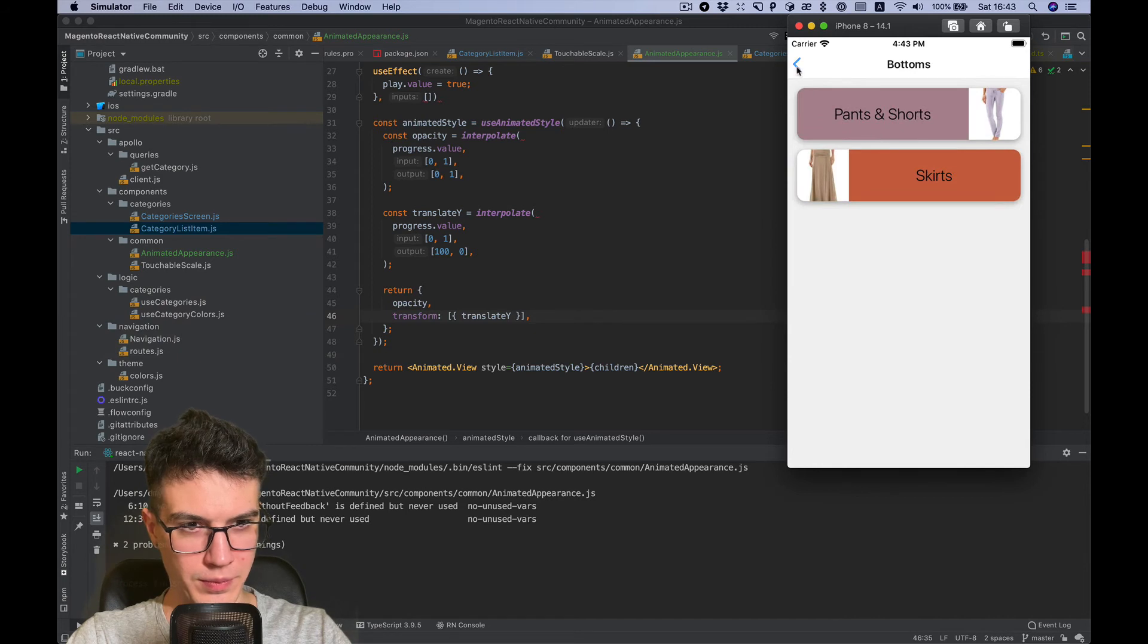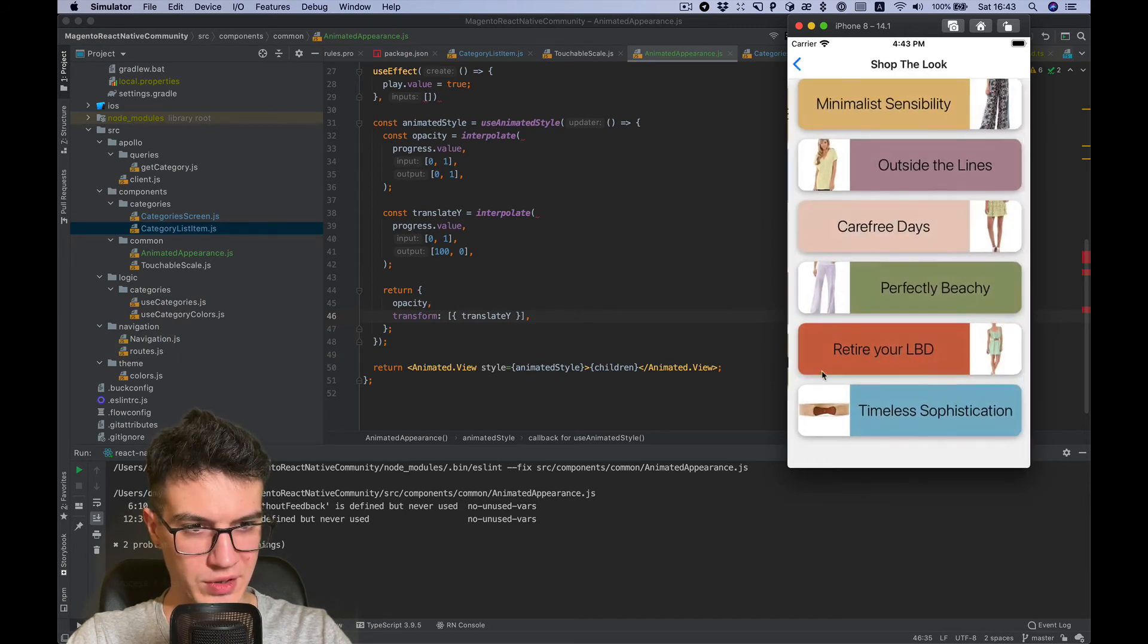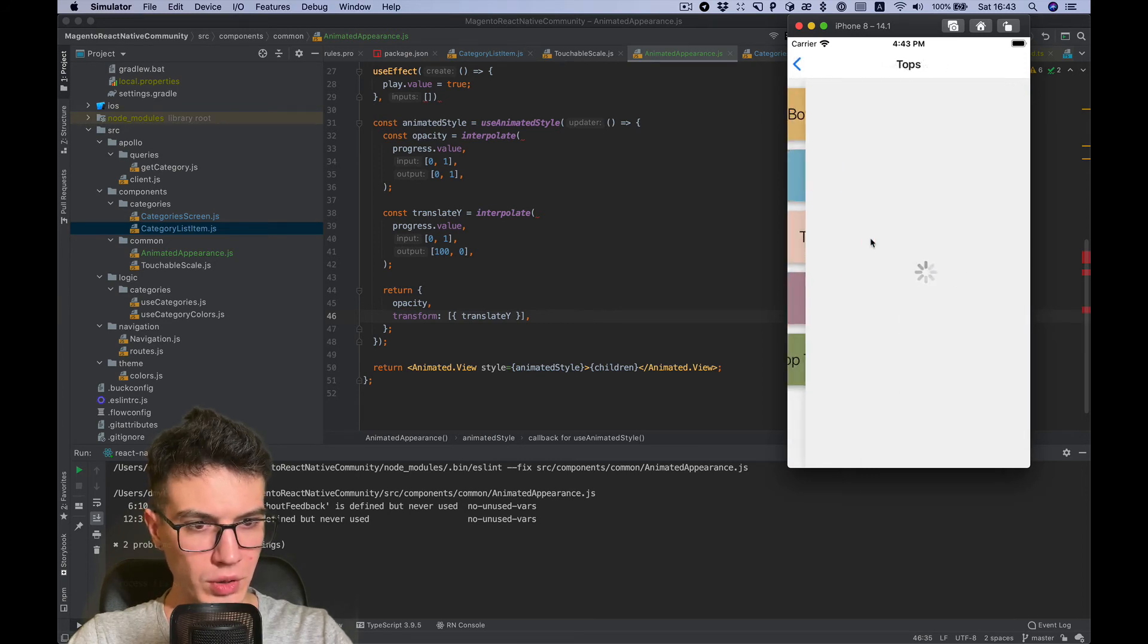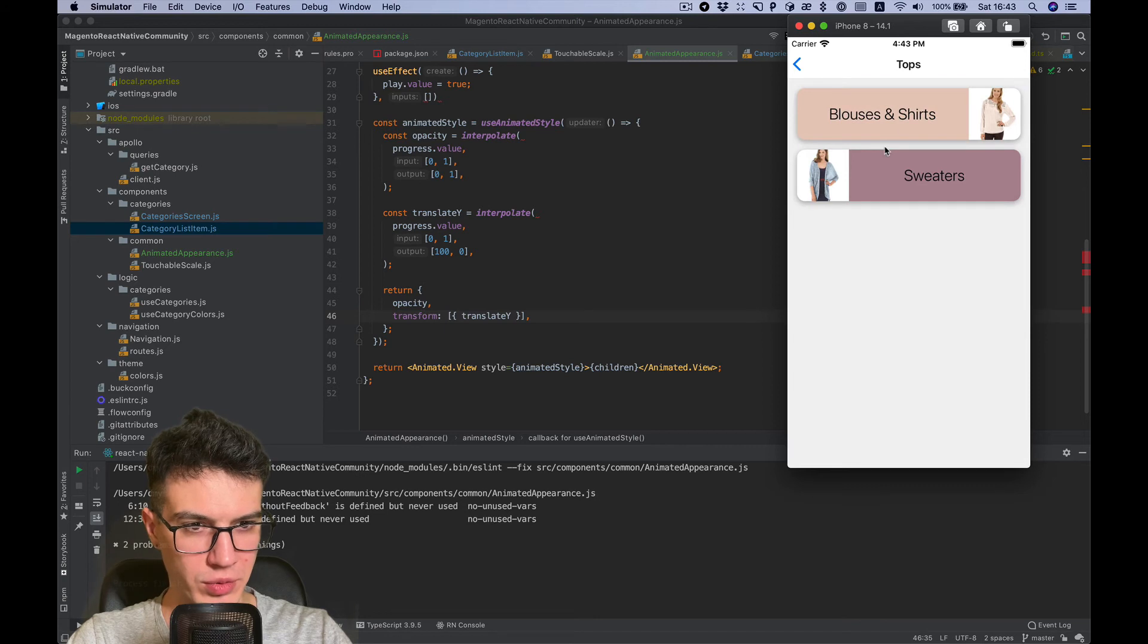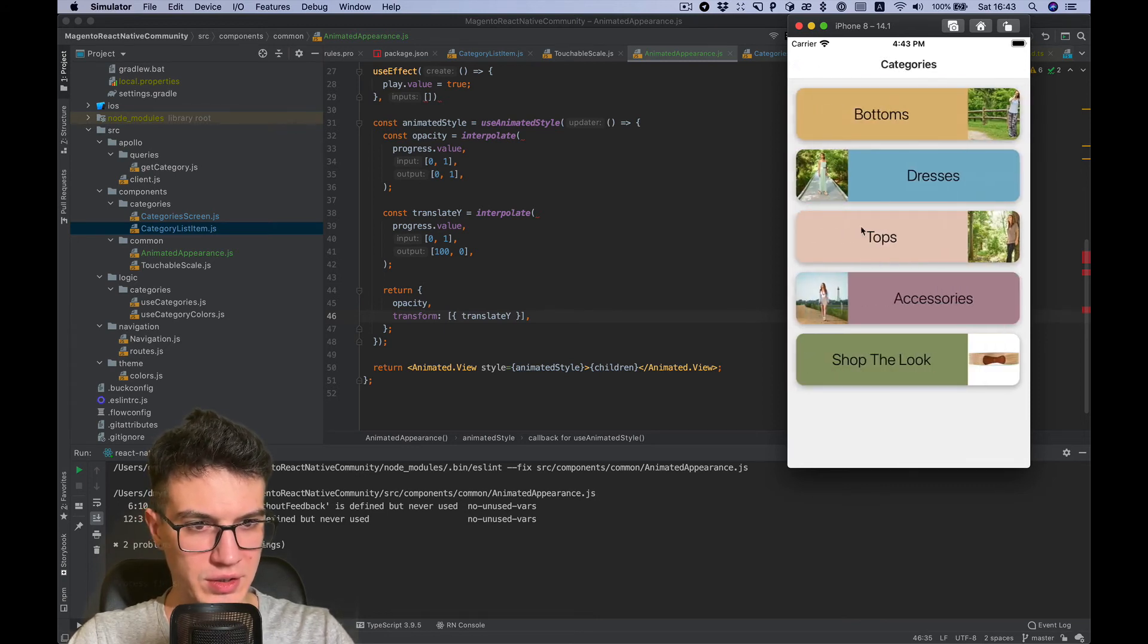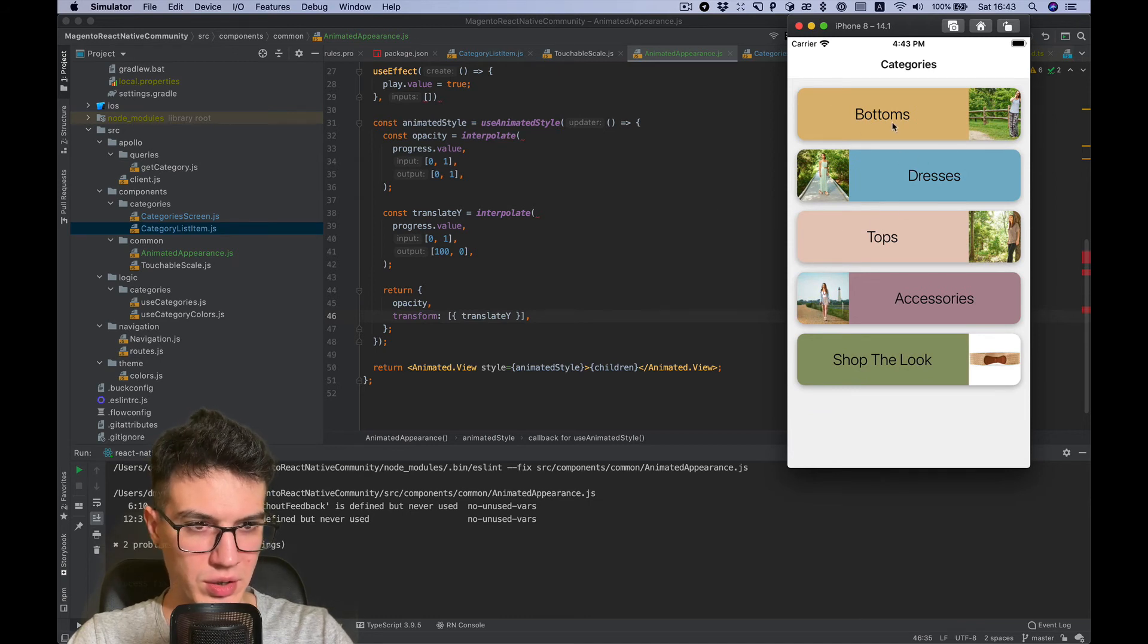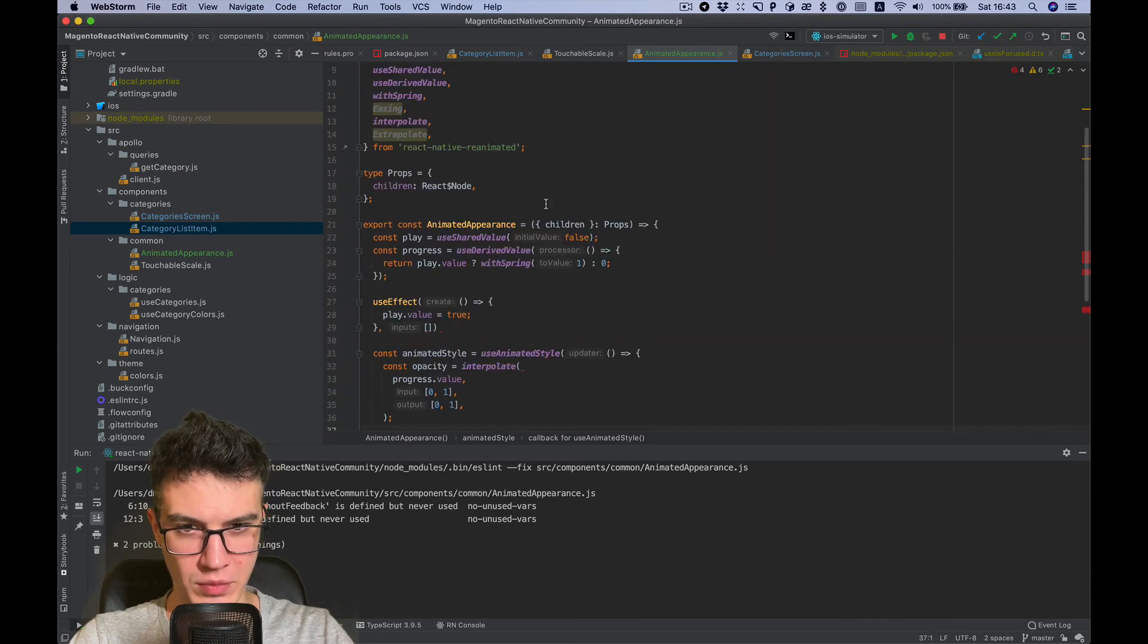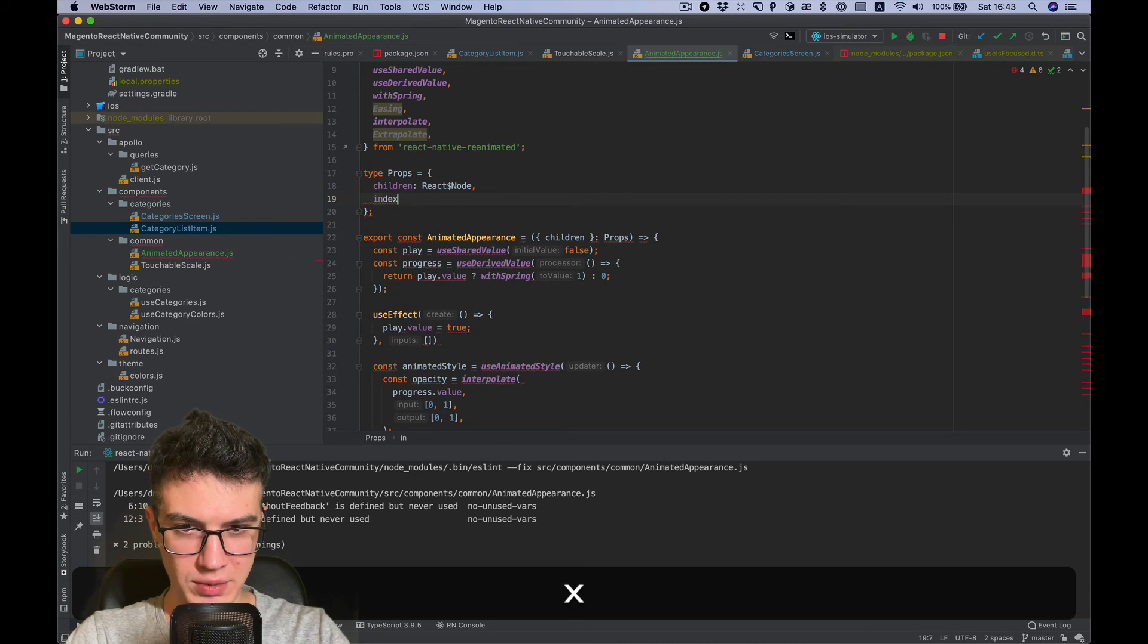It's changed, but what else can we do to make it more nice? Animate not each item at the same time, but with a small delay. So we can use the item index for this.